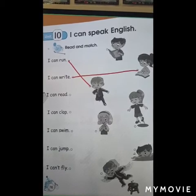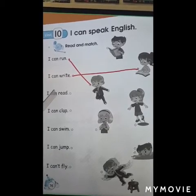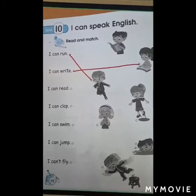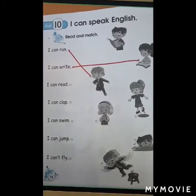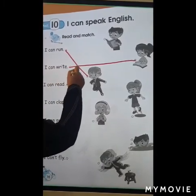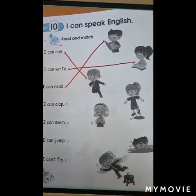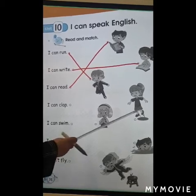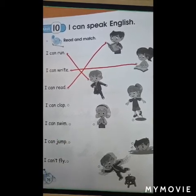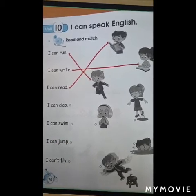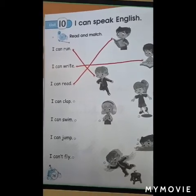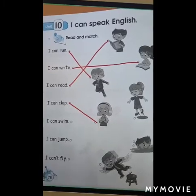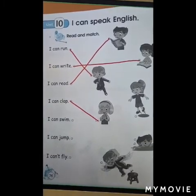I can read. Check all the pictures and see which one is reading. This boy is reading. I can clap. Check the pictures — which picture the girl is clapping? Here, here she is clapping. She can clap.